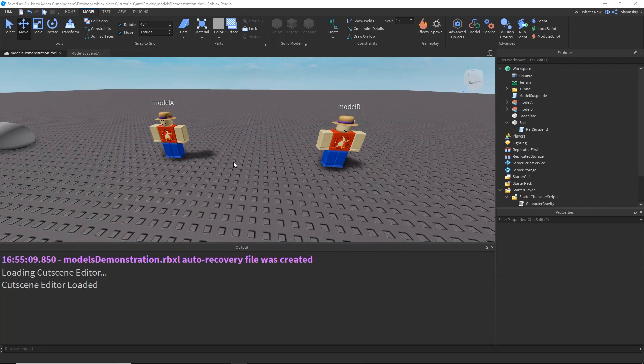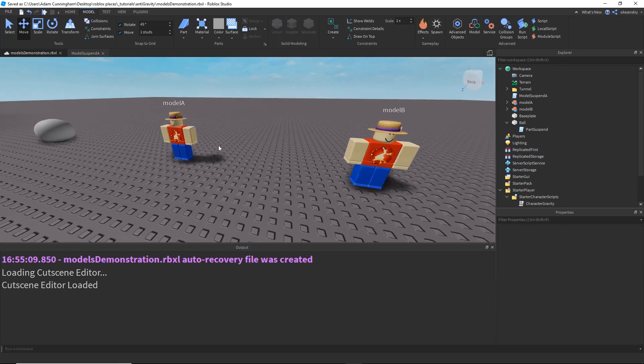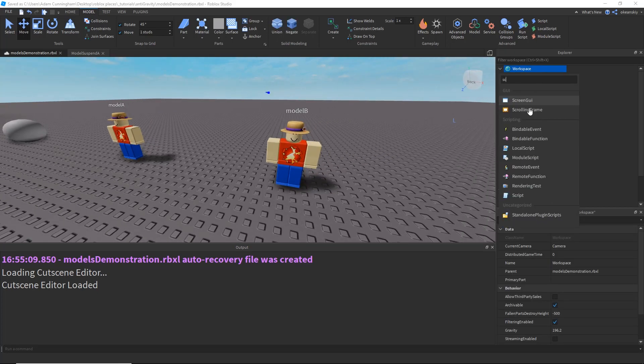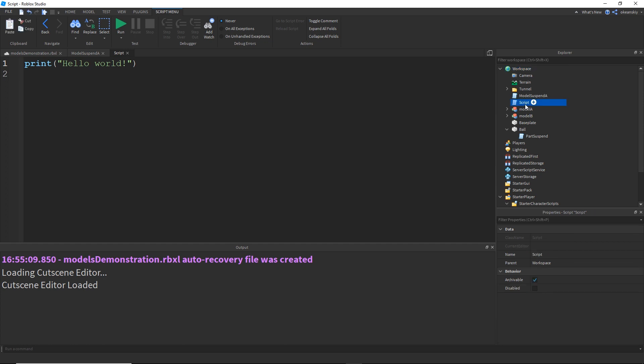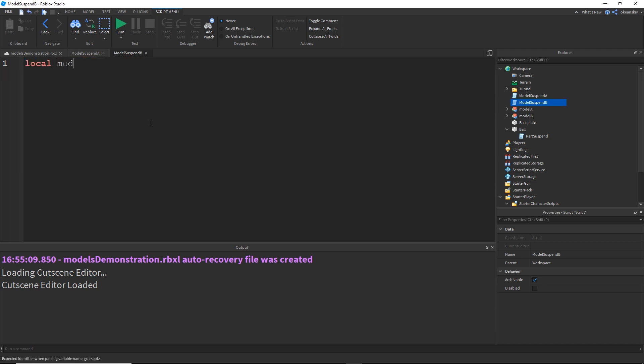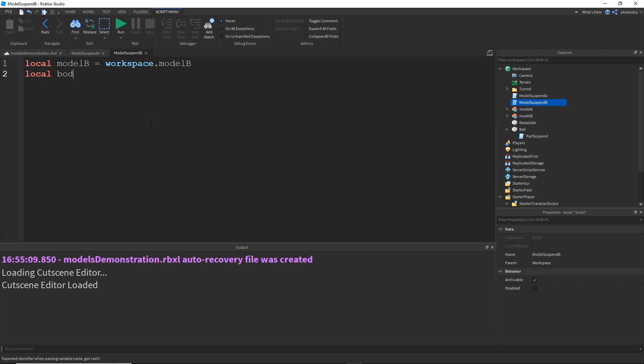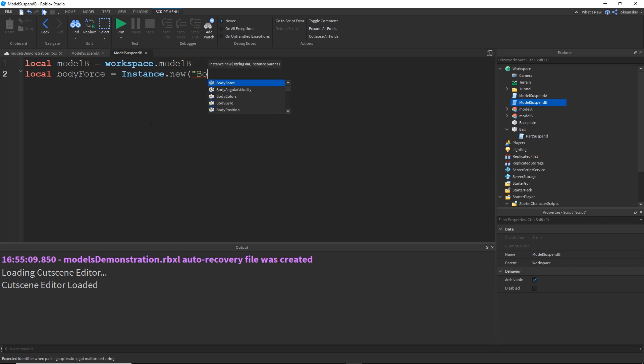All right, so that was the first method of suspending a model in the air, but now we're going to go over the second method, which I believe is a little bit easier. I'm going to go ahead and make a new script, and call it ModelSuspendB. Then I'm going to go ahead and do the same thing we did last time with the model, local modelB equals workspace.ModelB. And then make a new body force, local bodyForce equals Instance.new("BodyForce").